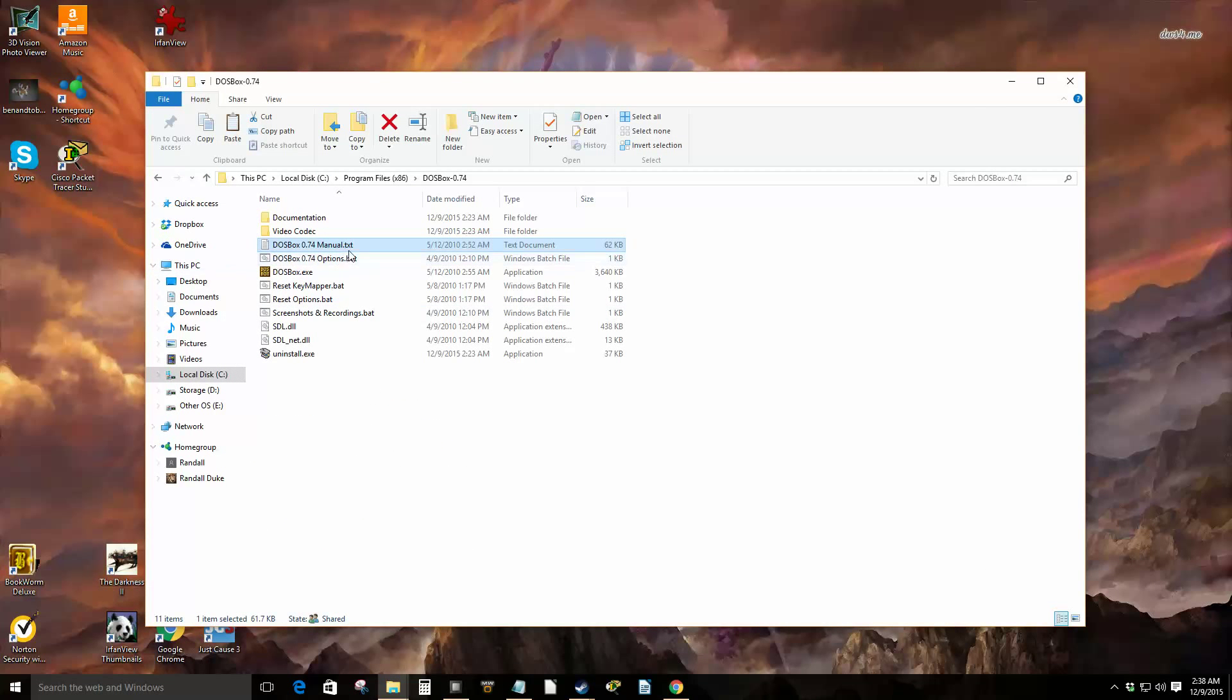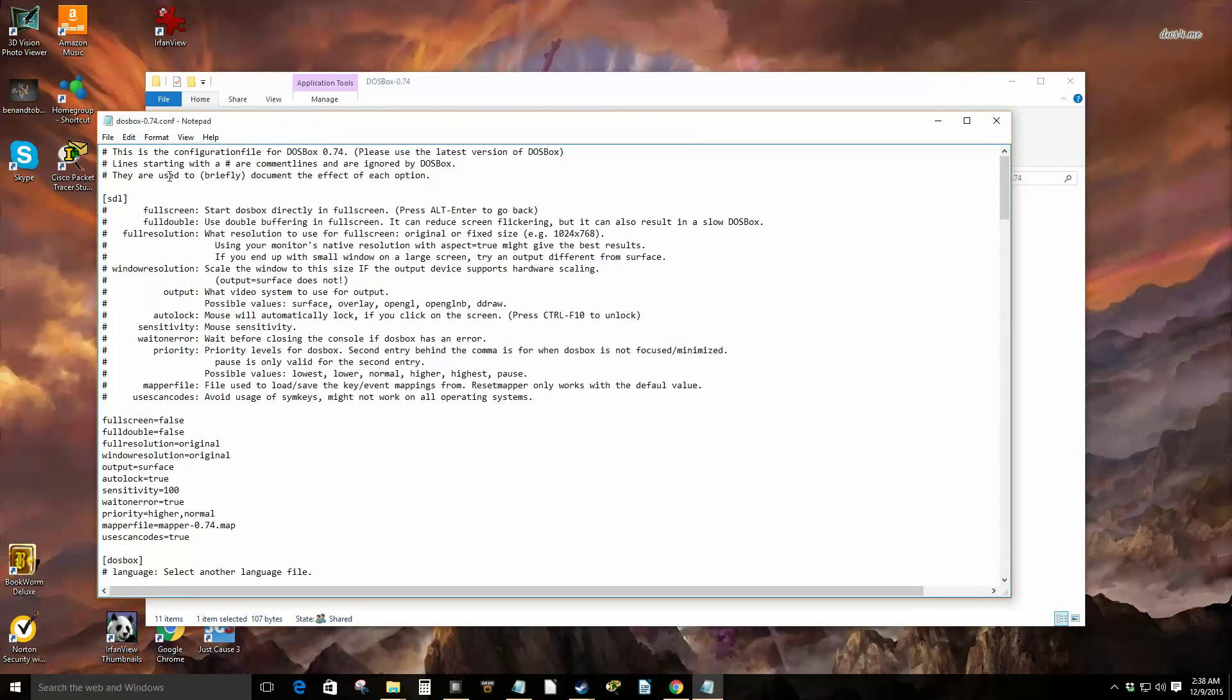This options.bat, yes that's the one. If you click options.bat, bringing up this configuration file, sometimes you might need to edit this for certain games to work right or just for your preference. Like you can change the window resolution because since most DOSBox games were